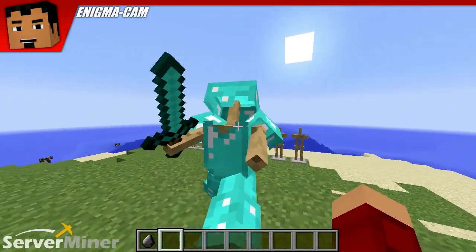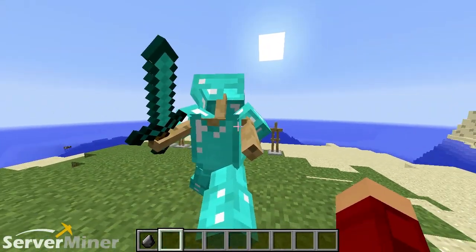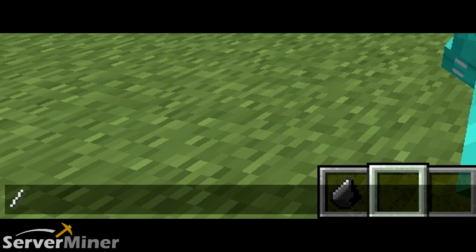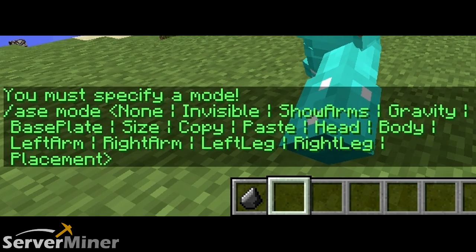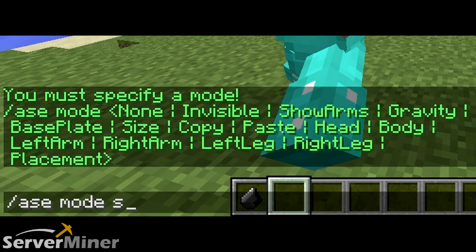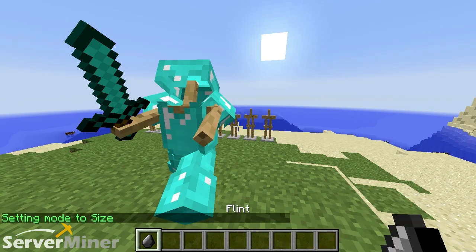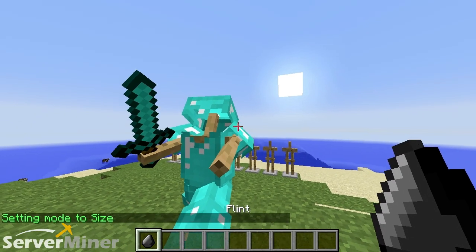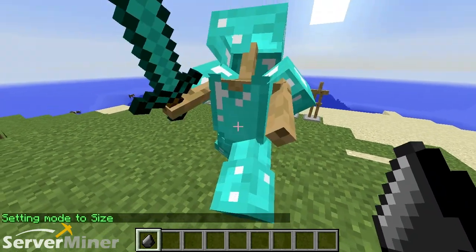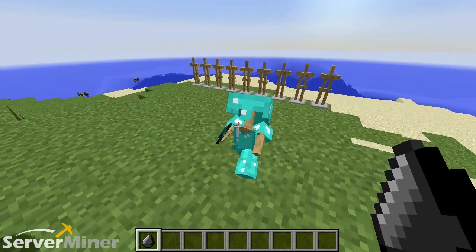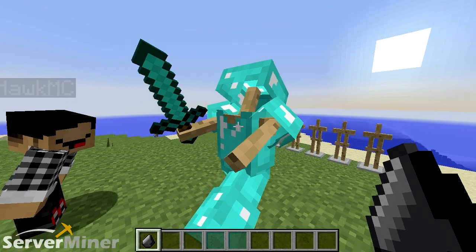We're going to start off with the first command, which puts you in different modes. It starts off with slash A-S-E and mode. We're going to hit that, enter, and it'll show you the different modes that you can go into: show arms, gravity, base plates. We're going to do the funniest one here and go with size. You have to use the flint in order to choose the selection — it's either large or small.